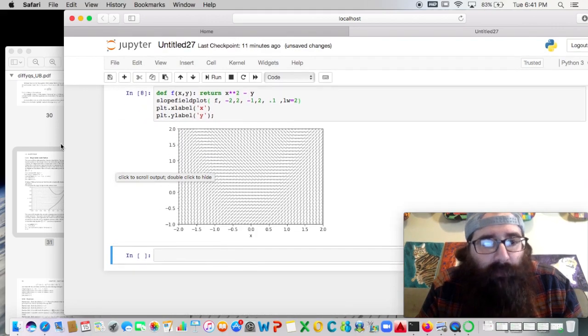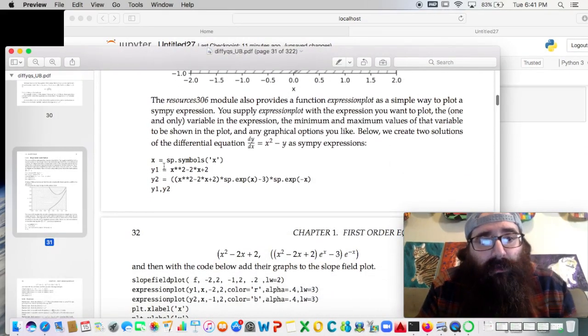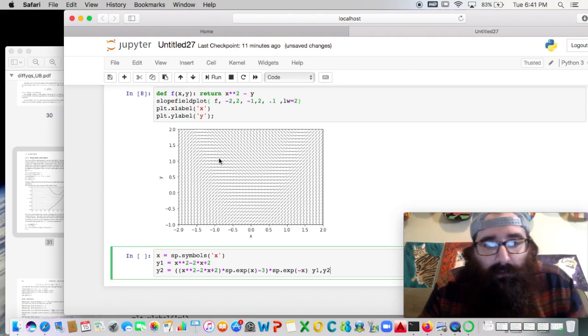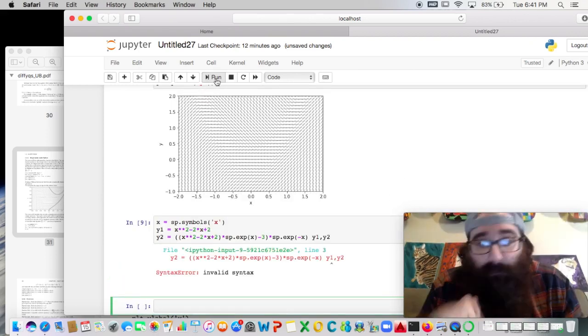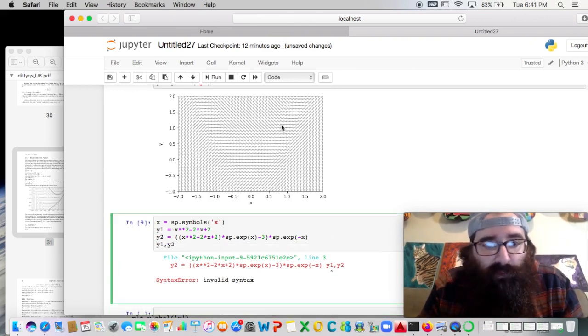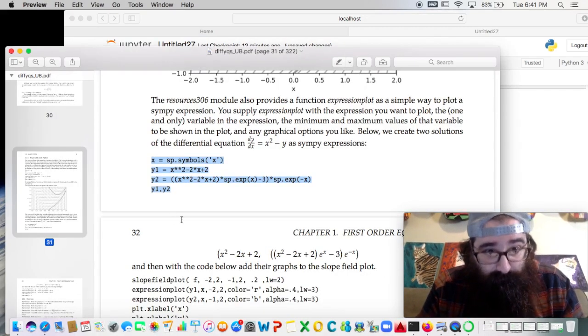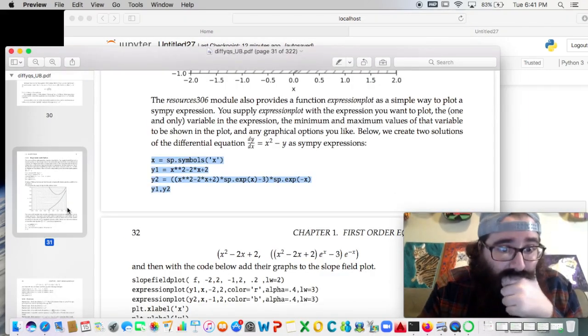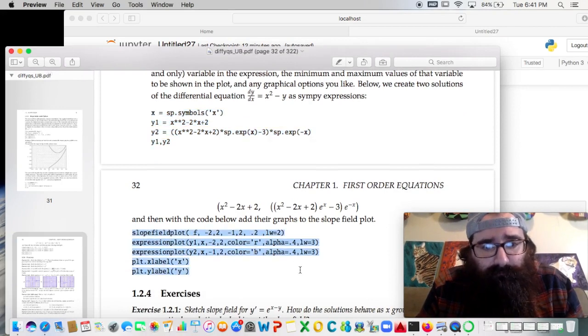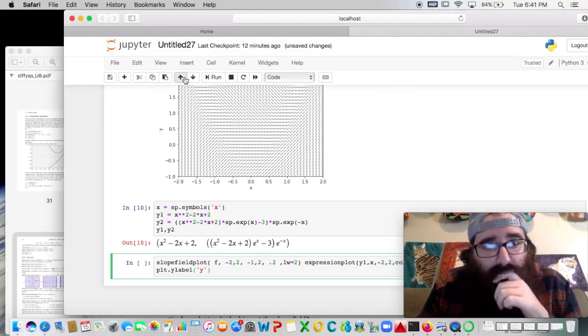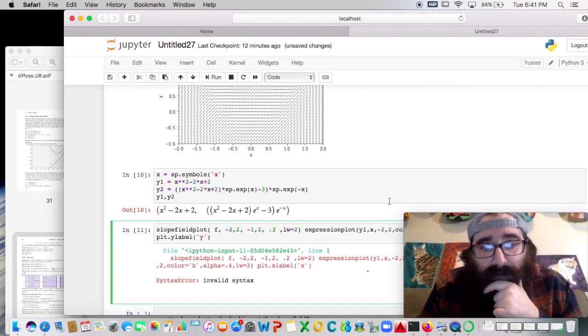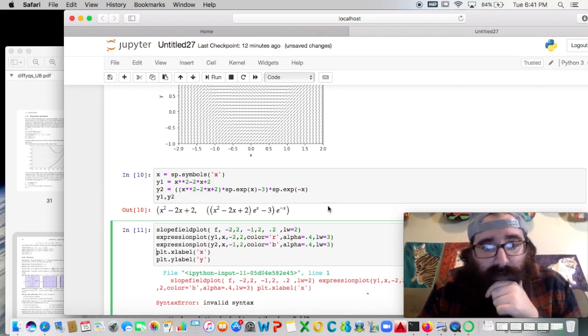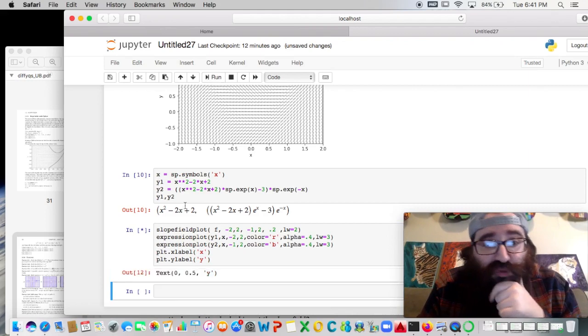And if I want some solution curves, yeah, I can go ahead and define solution curves. We'll do a copy and paste. Remember, robots, they don't like it. It's supposed to be x, y1, y2, and then returning y1, y2. So always check your sample code. If the line breaks, the indentations are important. And then here I can get, on the next page, these things to plot. Doesn't like it? Of course. Should be slope field plot expression plot. I've got another expression plot. Plot x, plot y. Should be happy now.